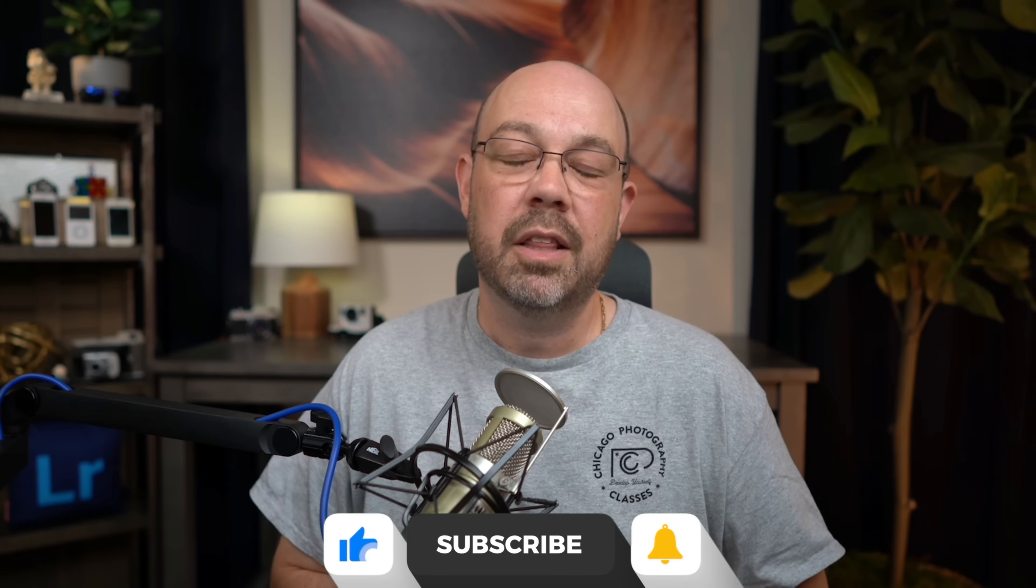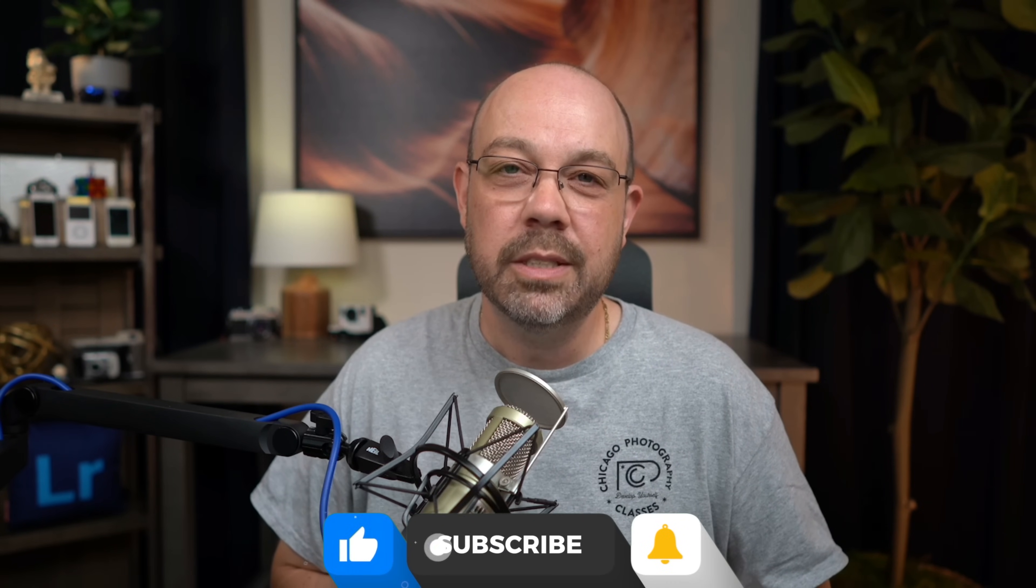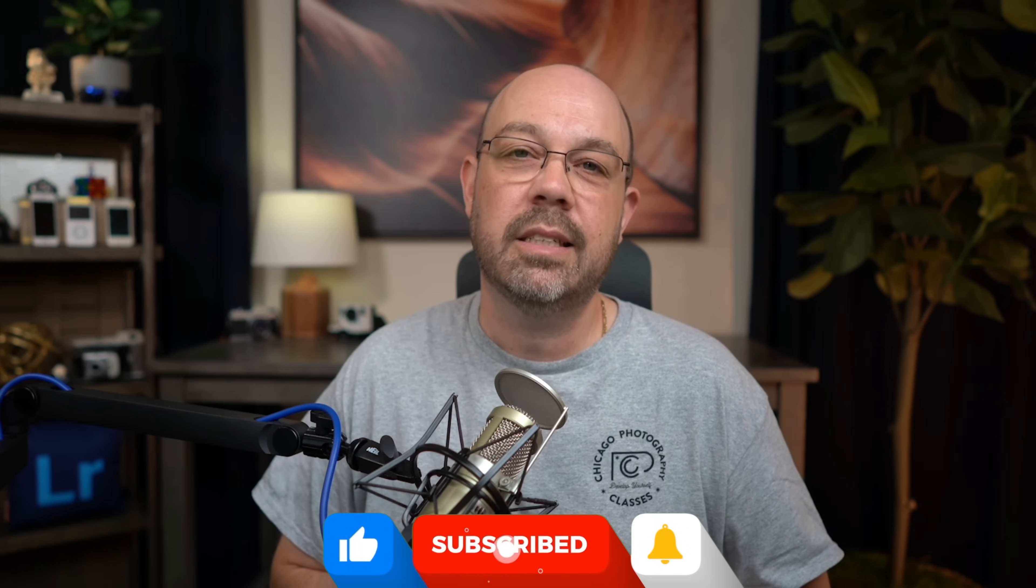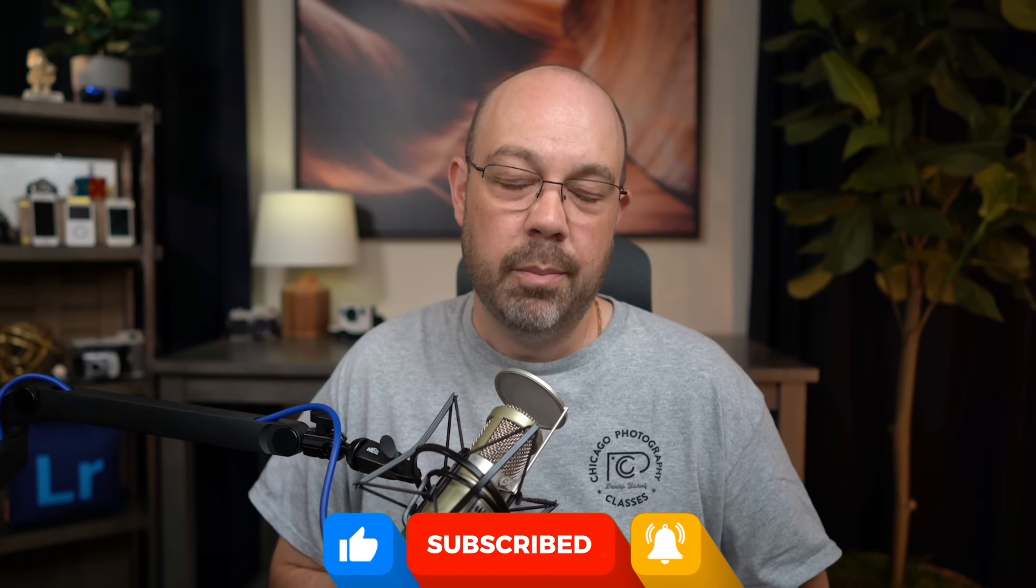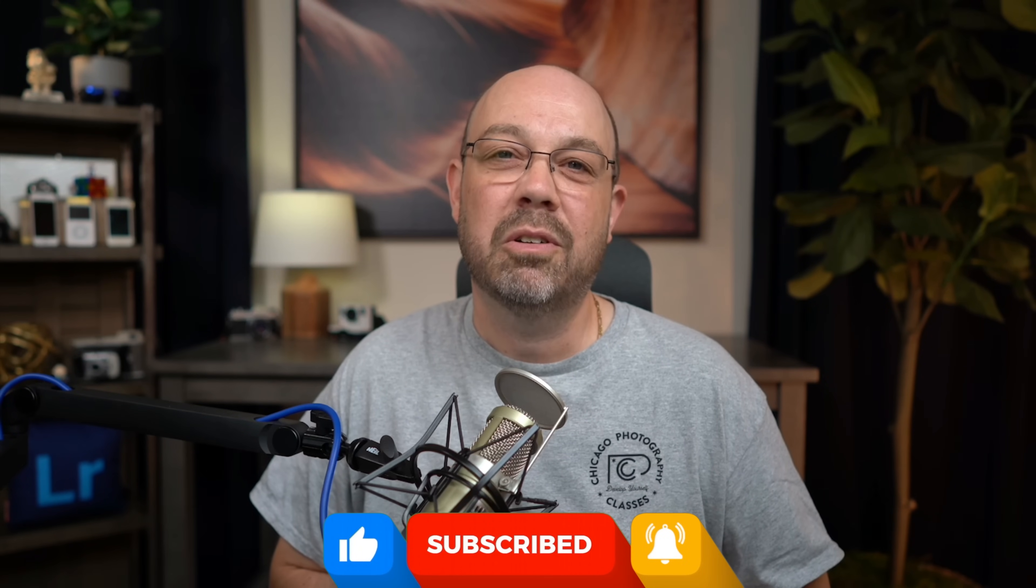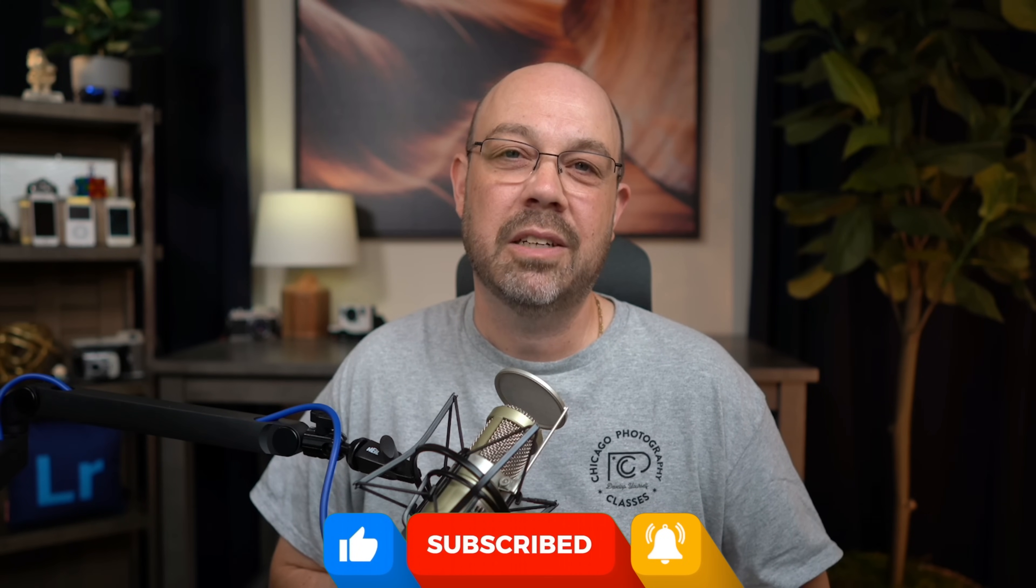Again if you want to learn more about Gigapixel 7 I've got a link to that right below. If you want to learn more, I mentioned generative remove in Lightroom, super powerful, check out this video. If you found this video helpful a thumbs up is always appreciated as is clicking on the subscribe button and the bell icon to get notified of all future videos. Thanks a lot everyone.